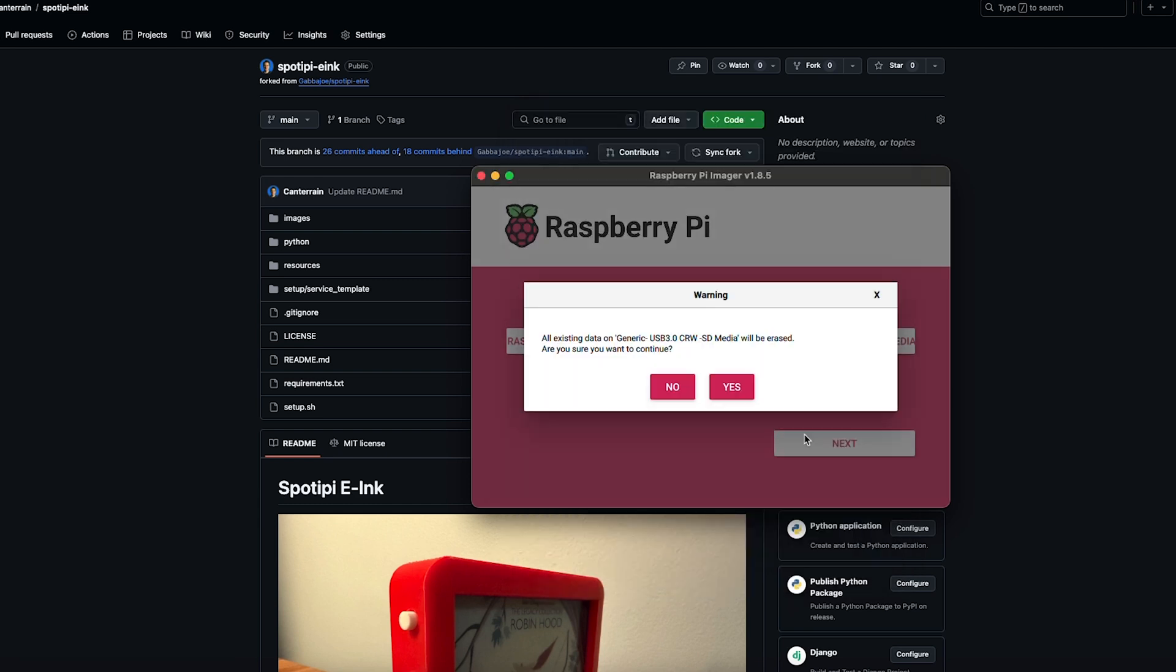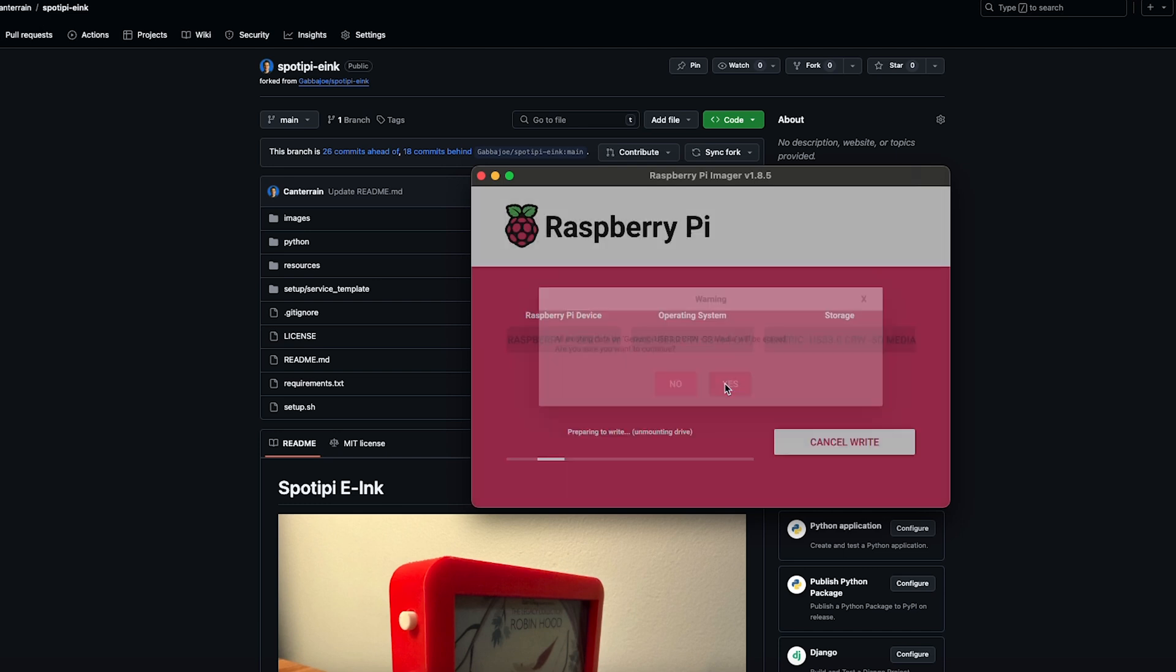Click yes. Click yes. And let that write for a while. And when it's done we'll move on. Once it finishes writing and verifying that write, it will automatically eject the SD card for you. So we can at this point put all the hardware together.